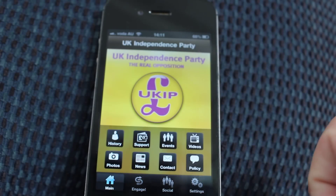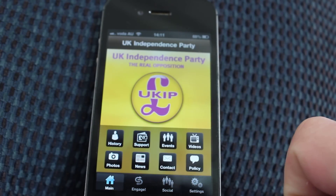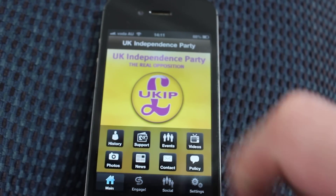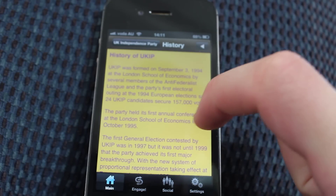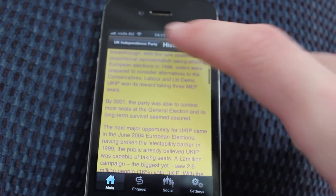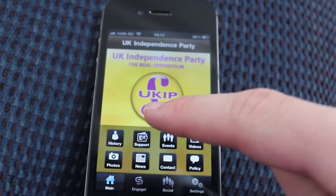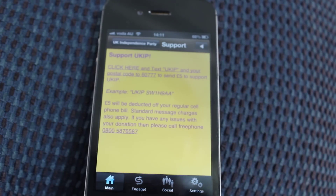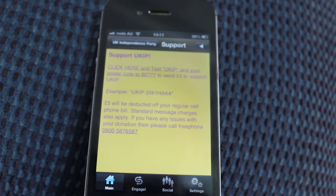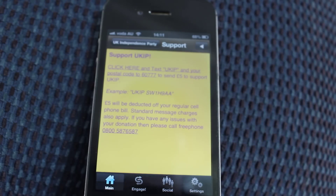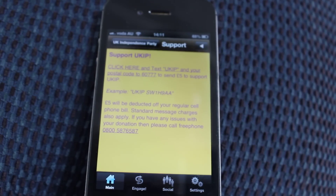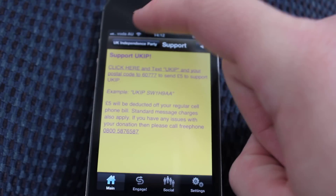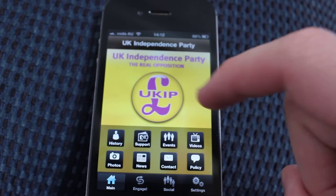Going back to the main page, there are eight categories. The history of the UK Independent Party, which is fairly basic. There's also a support section where you can text UKIP and your postal code to a number and send whatever amount of money you would like to the party. Obviously we will not be doing that.